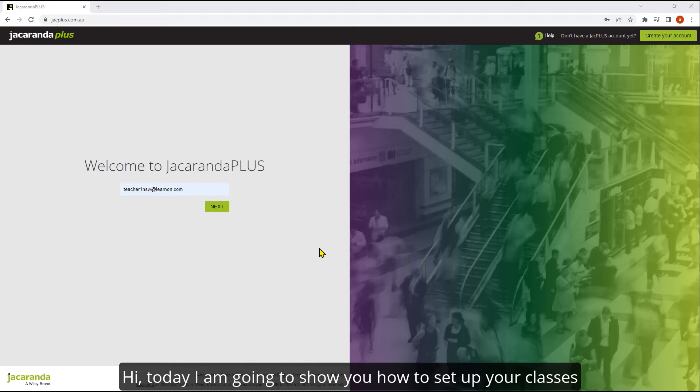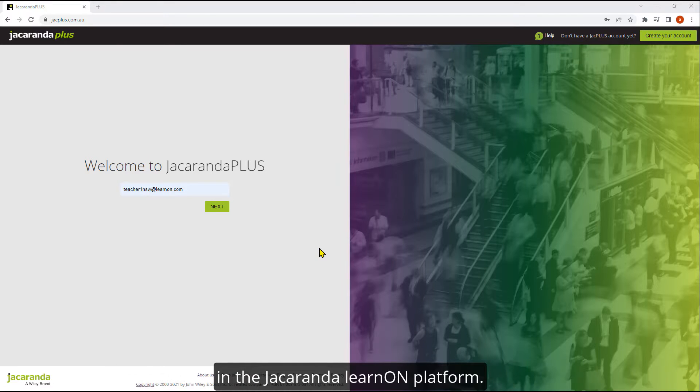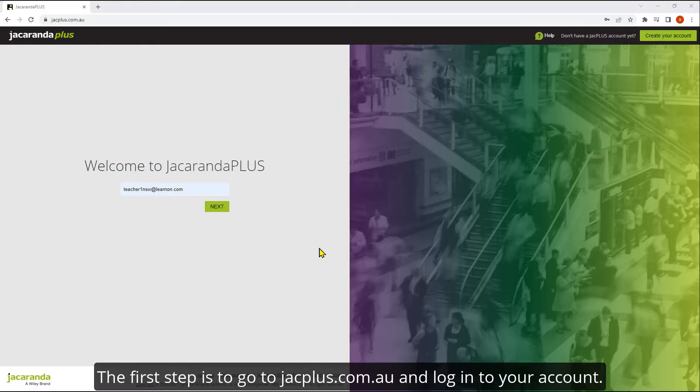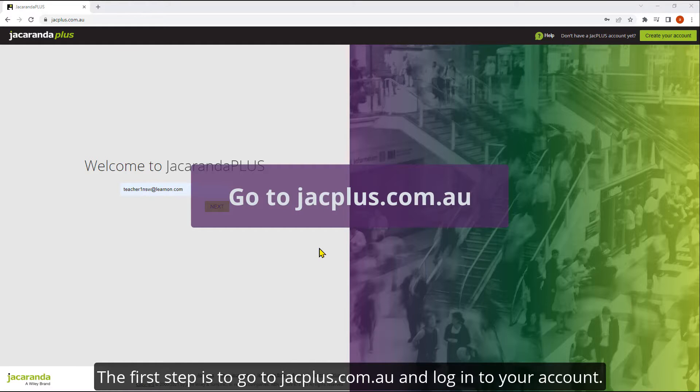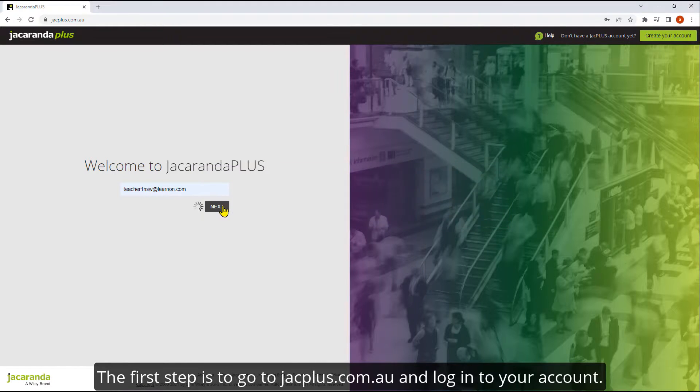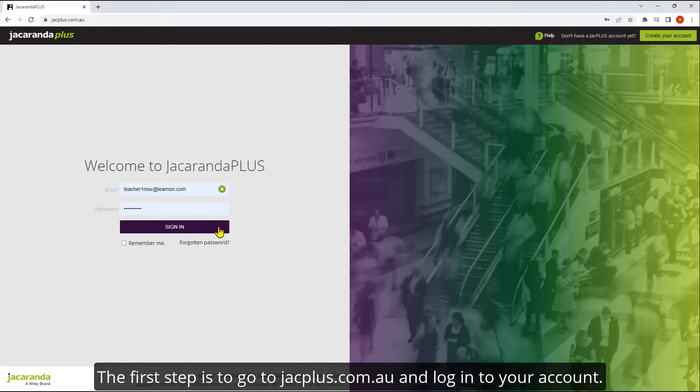Hi, today I'm going to show you how to set up your classes in the Jacaranda Learn On platform. The first step is to go to jackplus.com.au and log into your account.